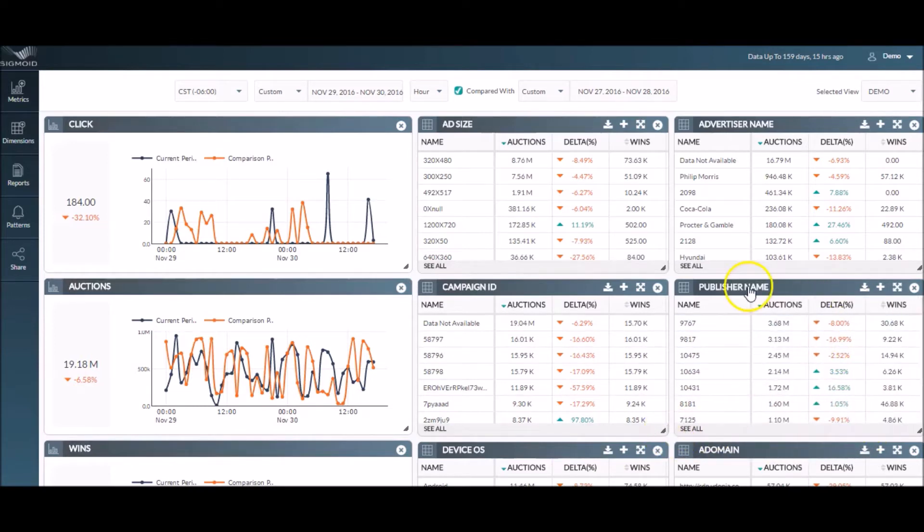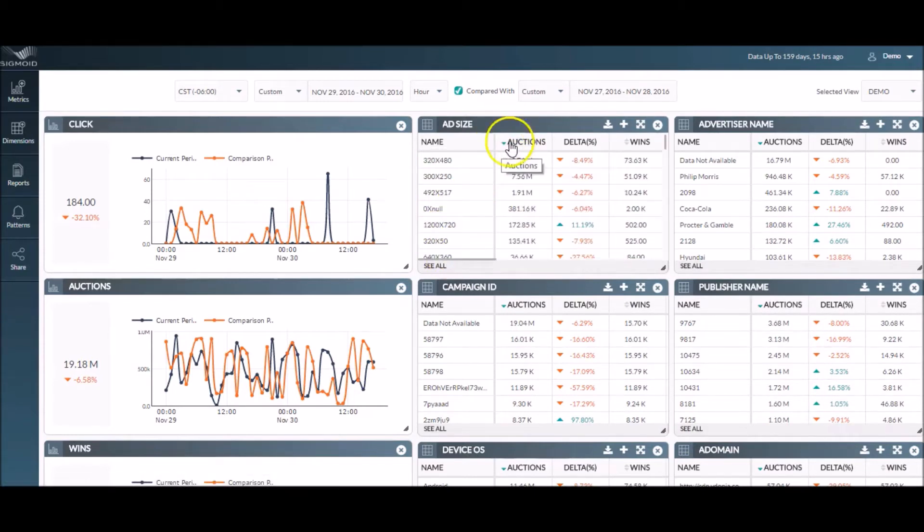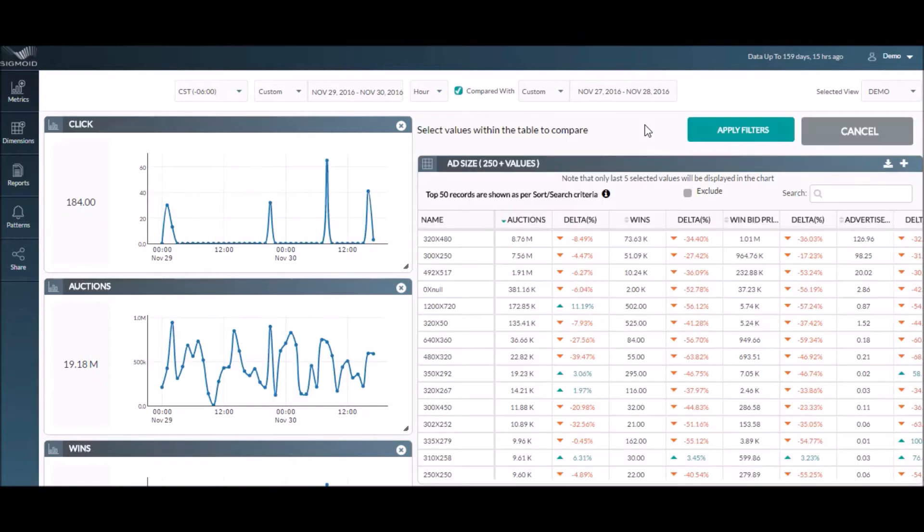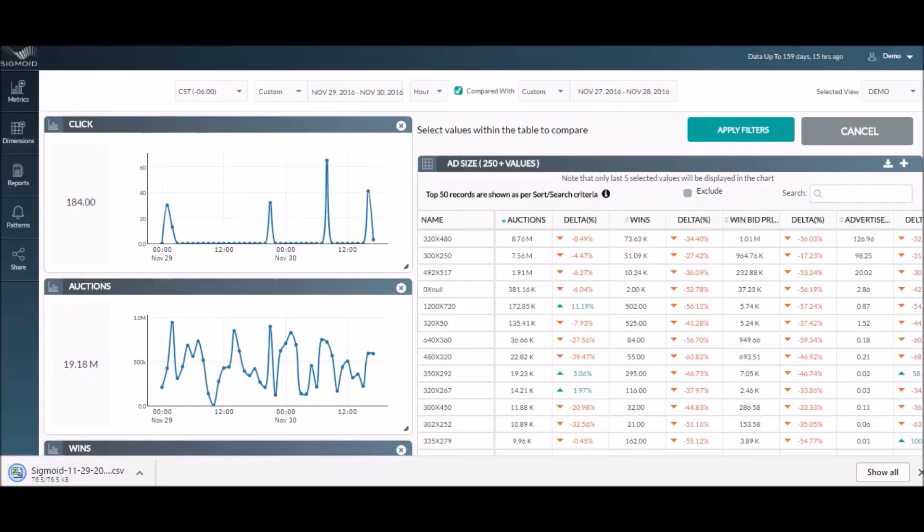You can also sort a particular table's content by clicking on a specific metric column name. Enable the multi-select view from here to expand the ad size table and view more records for this dimension on one screen and export it easily from the download button.